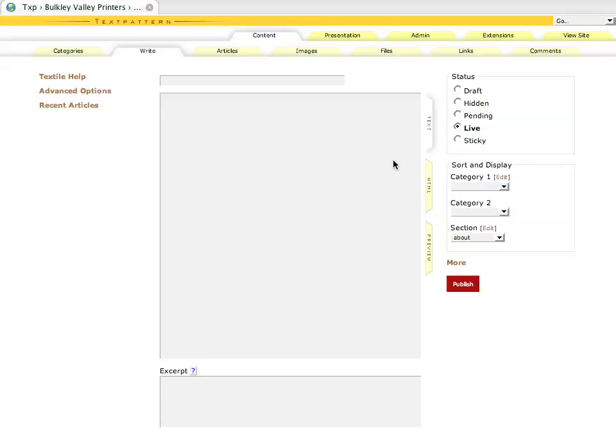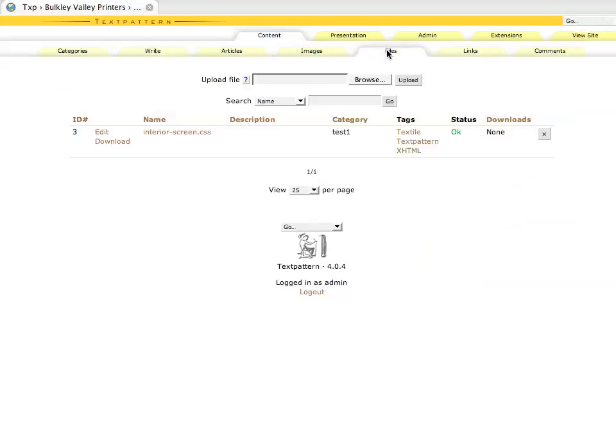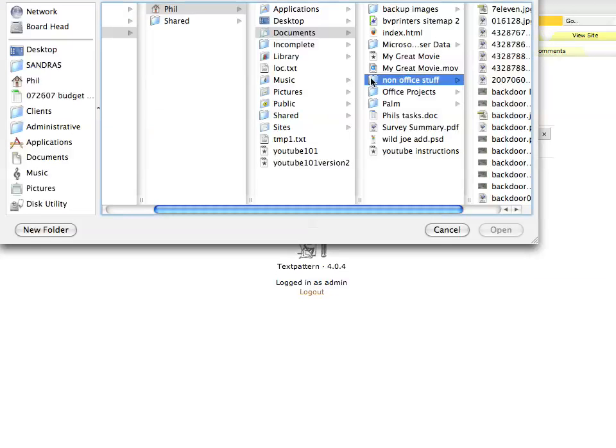Okay, so the next thing I'll show you on your TextPattern site is how to work with files. It's very similar to working with images. Again, within our content section, we're going to go to the files tab, and you see we get a list of our files that are currently on the site.